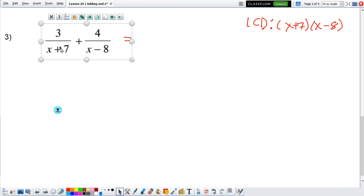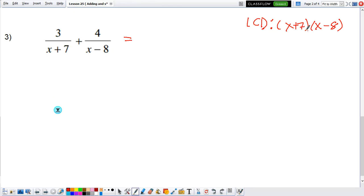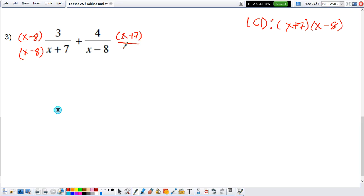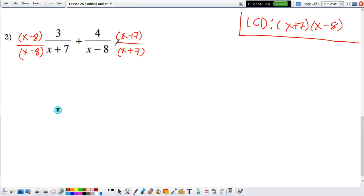So this is the least common denominator. Now we're going to make each fraction have that least common denominator. On the first fraction, what we're missing is an x minus 8 — so we multiply x minus 8 on top and x minus 8 on the bottom. On the right side, what is missing is x plus 7 — so x plus 7 on top and x plus 7 on the bottom. We're basically multiplying each fraction by the denominator of the opposite fraction.